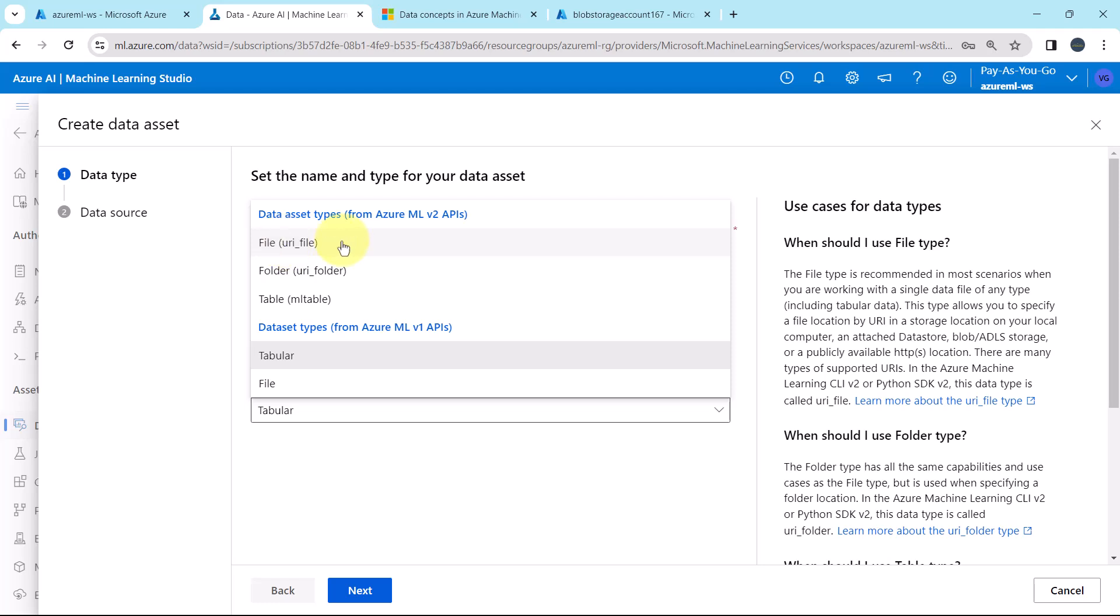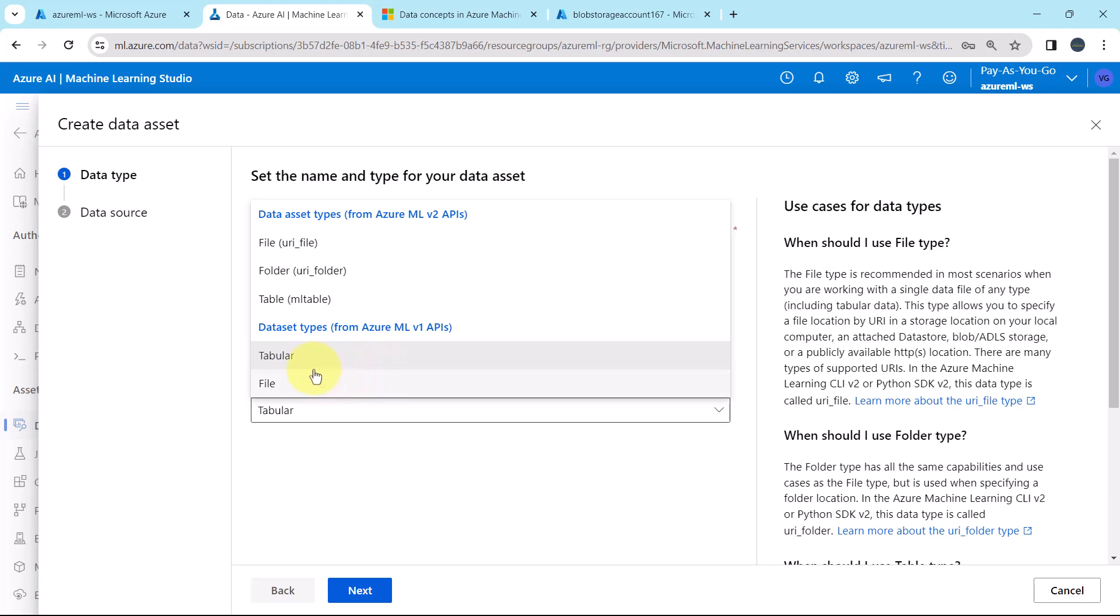File, that is URI file. Folder, URI folder. Table, ML table. And for the v1 APIs, we have to specify tabular or file.